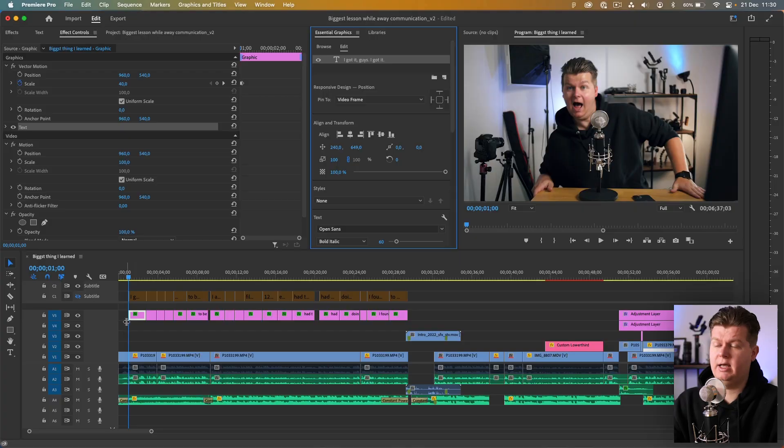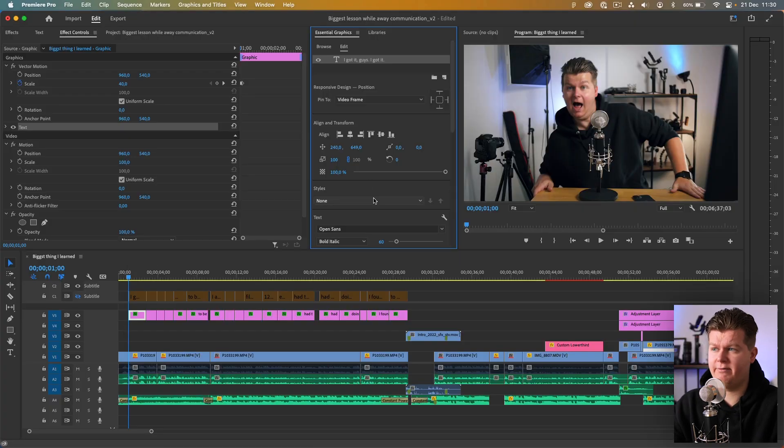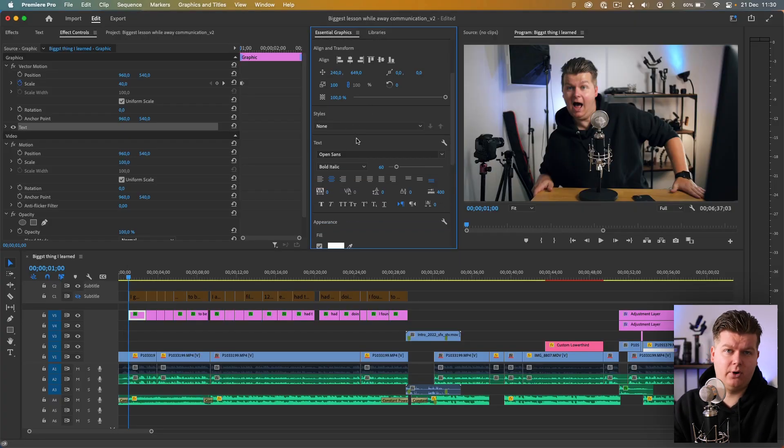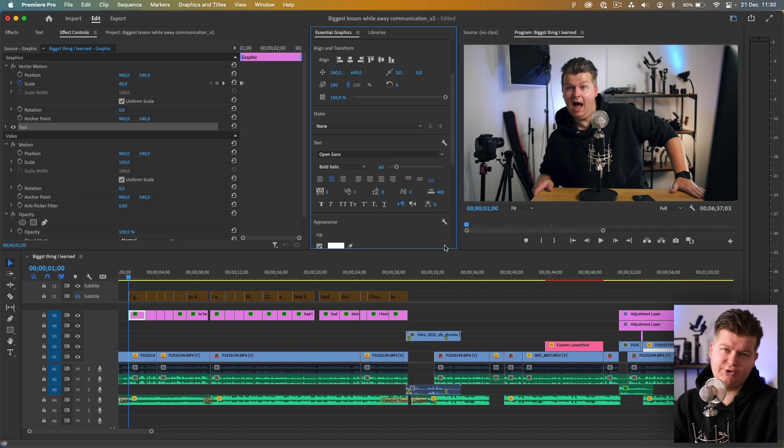Of course for animating the subtitles you can download or make all kind of presets. You can also still go in the Essential Graphics and change color or fonts or font sizes and things like that. So that's it, the easiest way to do automated subtitles inside of Adobe Premiere Pro.